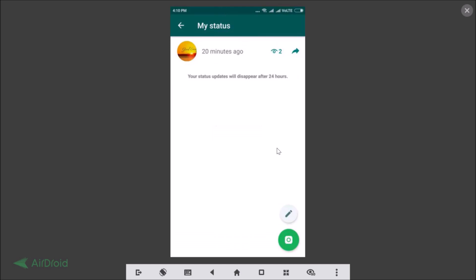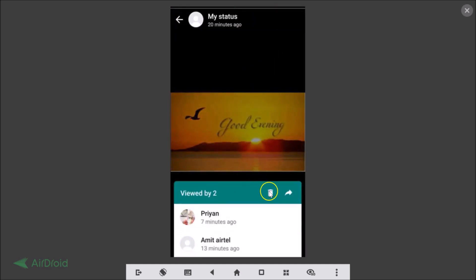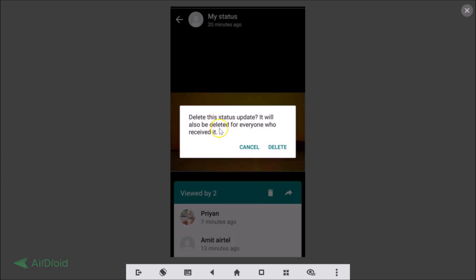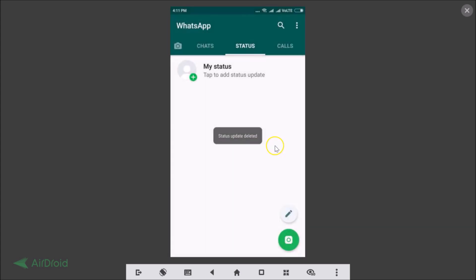The status update is now deleted. To delete the second one, tap on the eye icon again, then tap the delete button. The message confirms: 'Delete this status update — it will also be deleted for everyone who received it.' Tap delete to confirm.